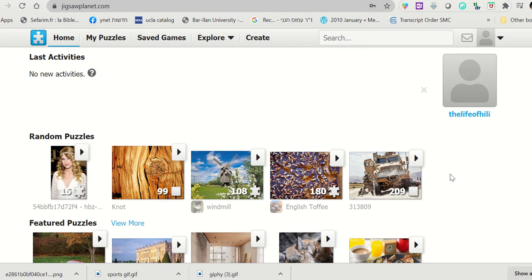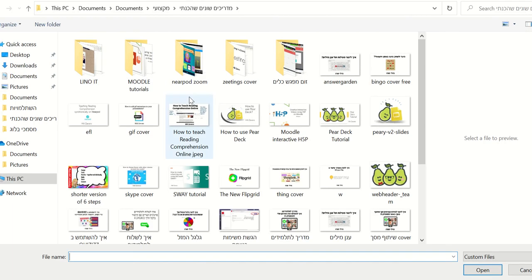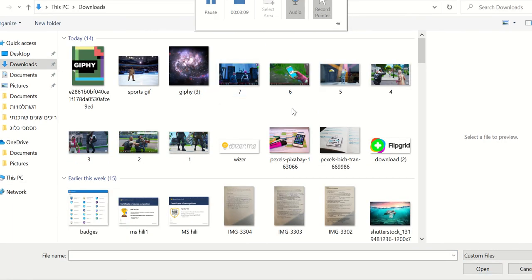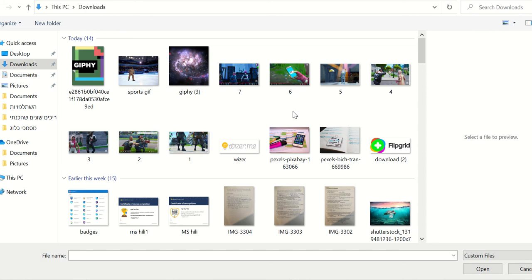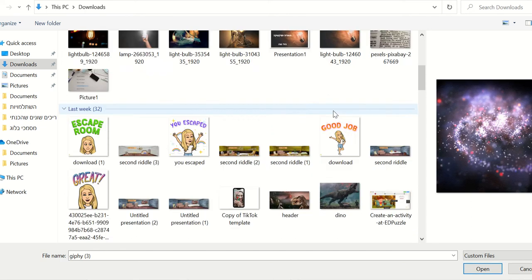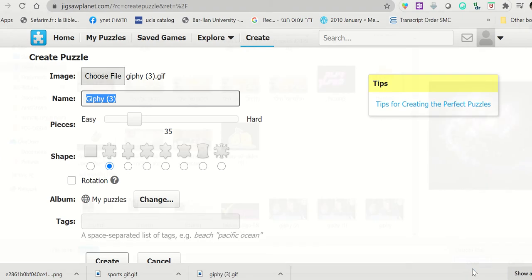So in order to upload your own picture, you click create, then you choose an image from your computer. Assuming, let's say this is a lesson about space, so I'm going to choose a picture about space. Then I'm going to give it a name: space.